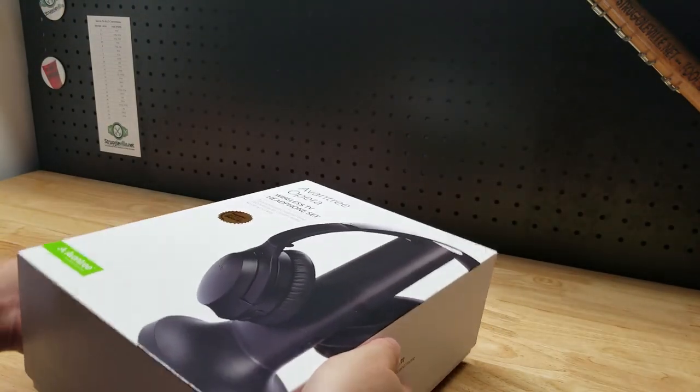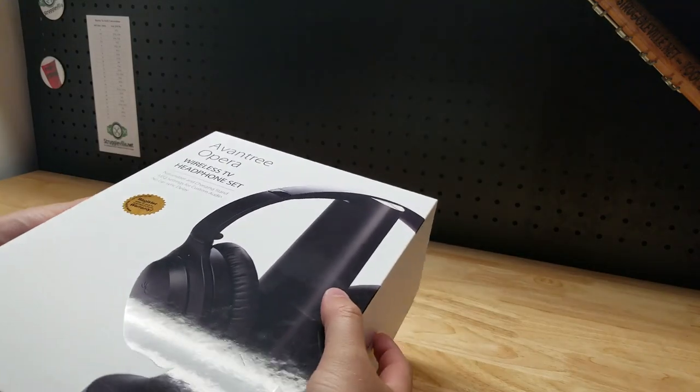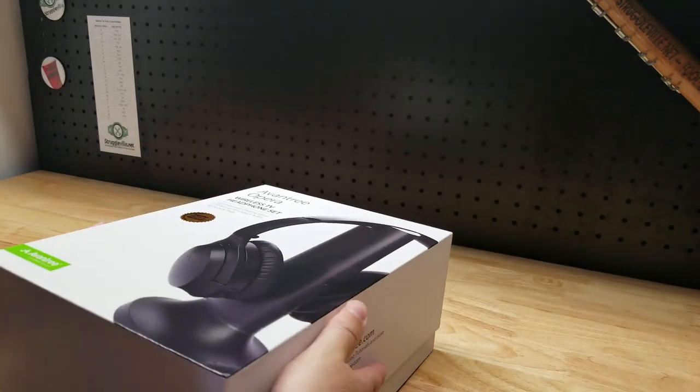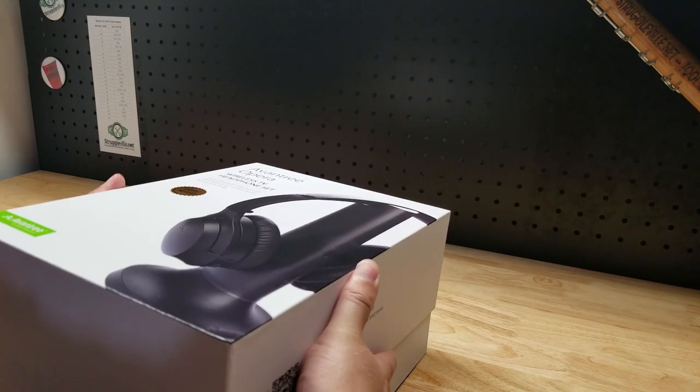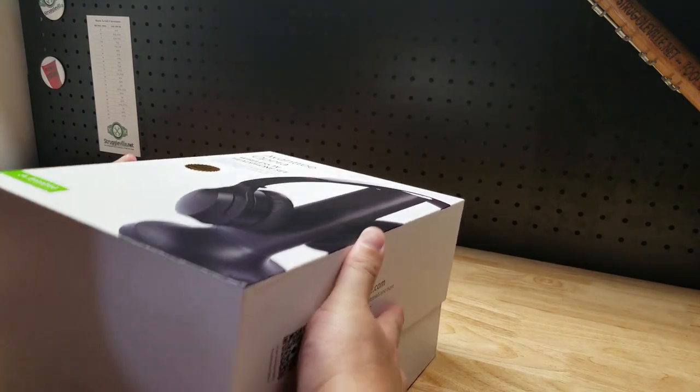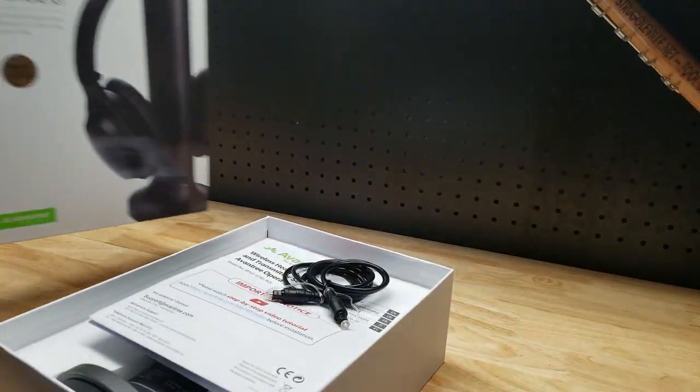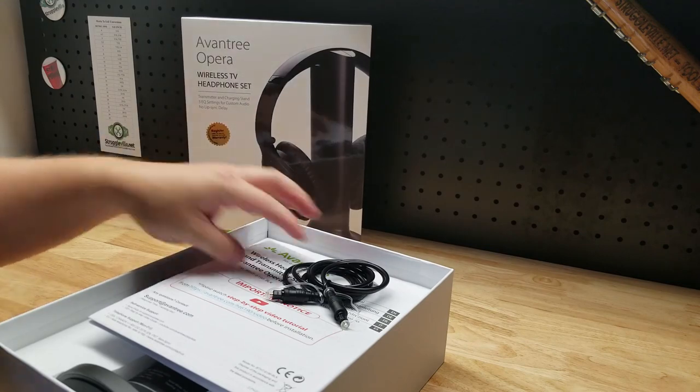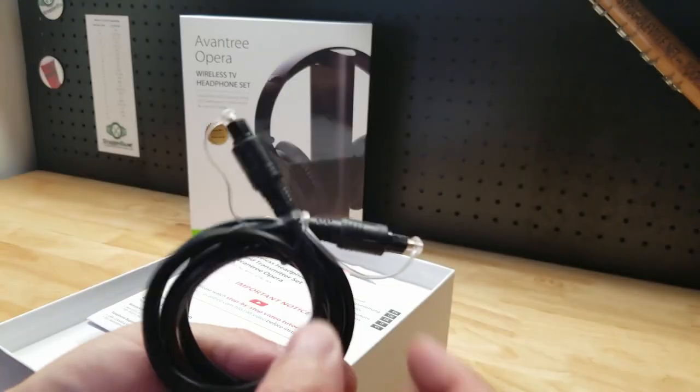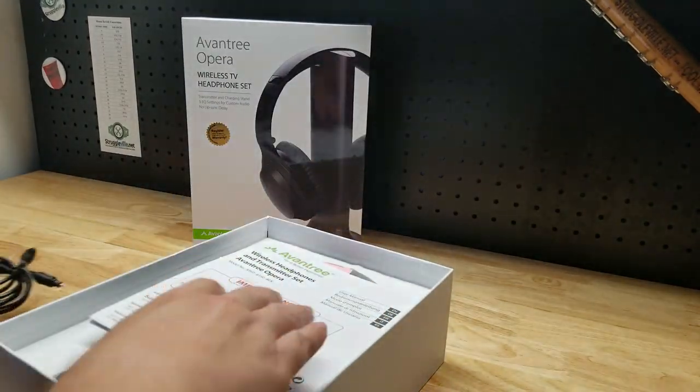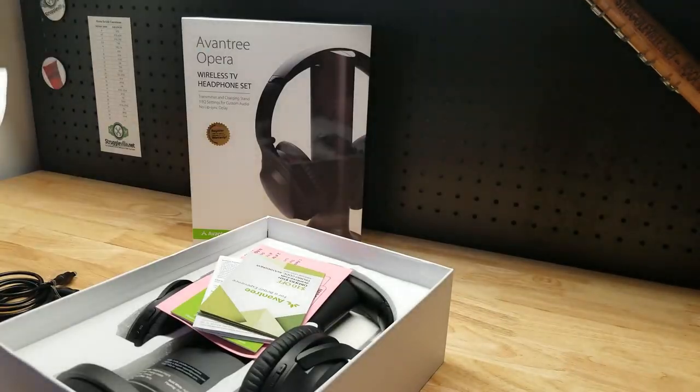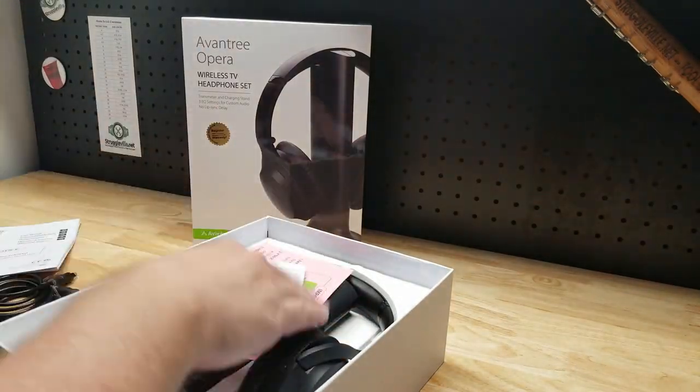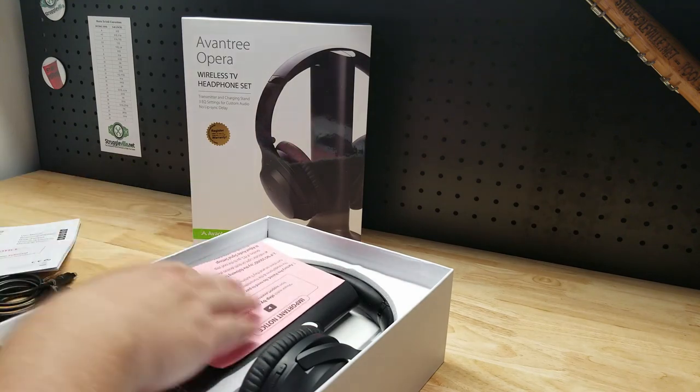Also this would be great for anyone with kids who's playing video games. If you don't want to hear their game, set them up with one of these. So we do have the optical cable here, looks like we have some instructions. Some more paperwork.